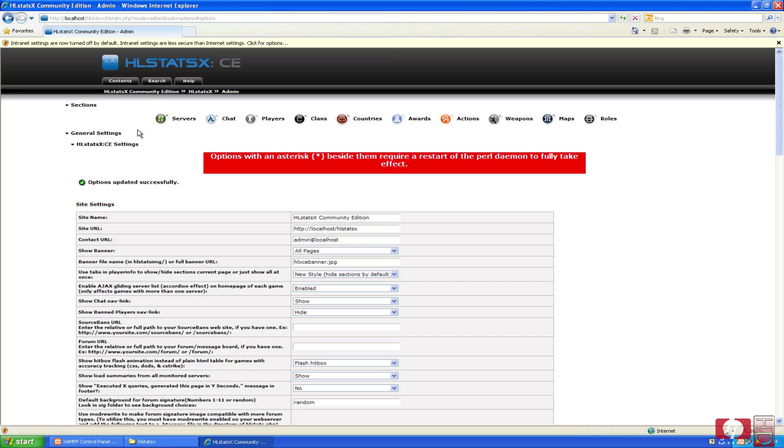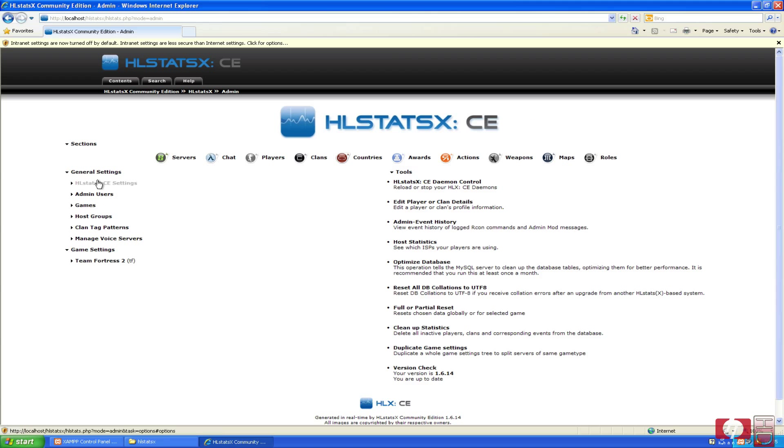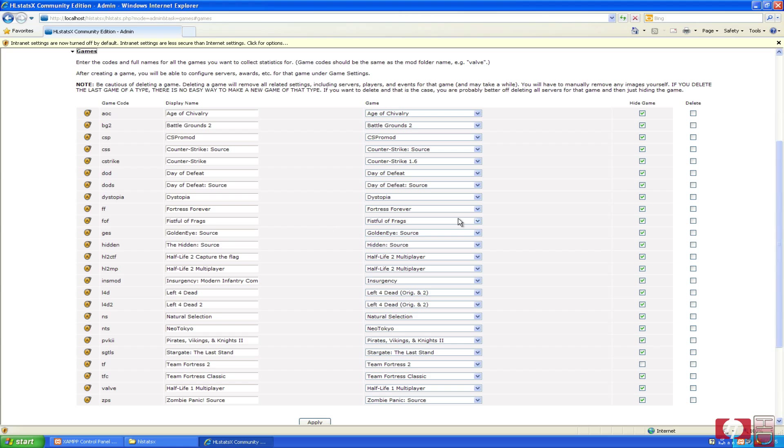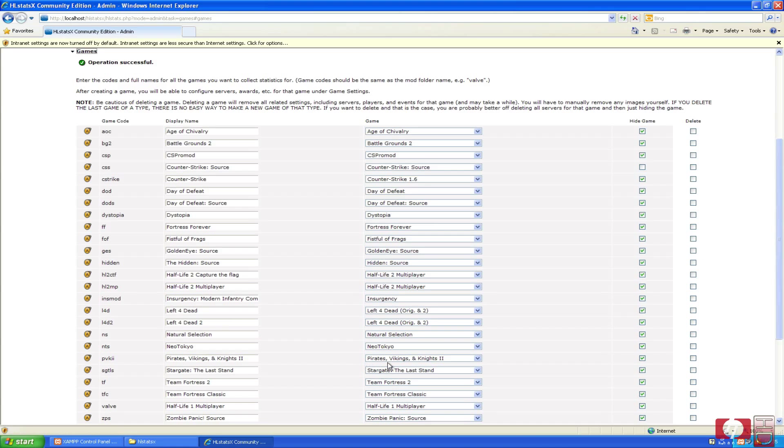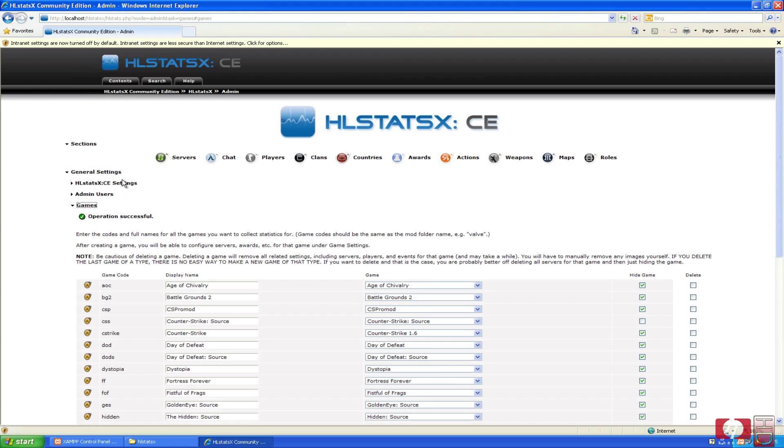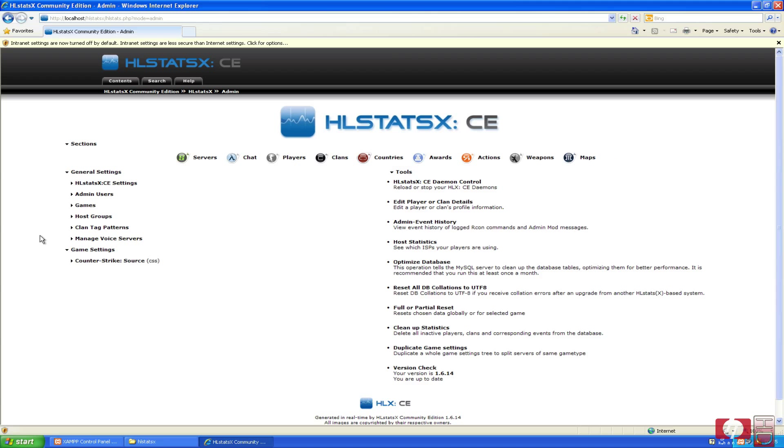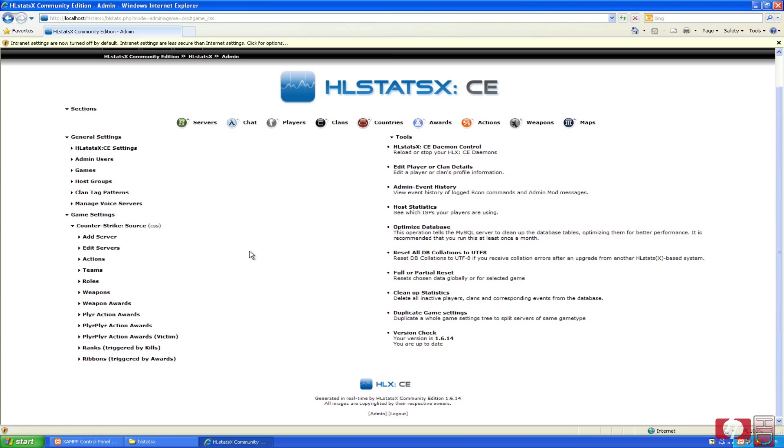Next thing we are going to do is go back to the general settings here. Here just click this again to make it disappear, and now we are going to hit games. Now we are going to hide all the games we don't want. I just only need Counter-Strike Source, so that is the one I am going to unhide. You can delete all the games if you don't want to have them. Hit apply, and again, just click the games to make it disappear. You can make a lot of other nice things in here. Anyway, next thing we are going to do is on the game settings, we are going to click the game we just selected, Counter-Strike Source, and we are going to hit add server.